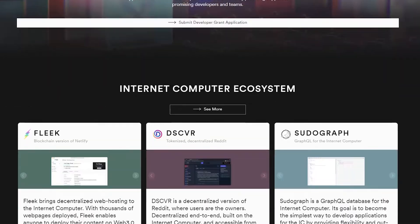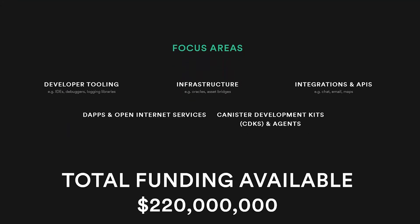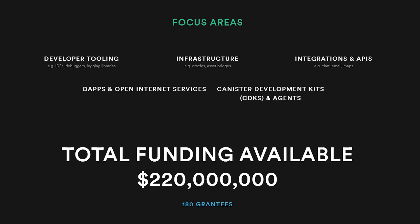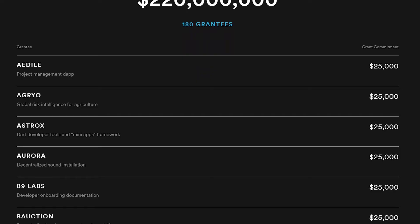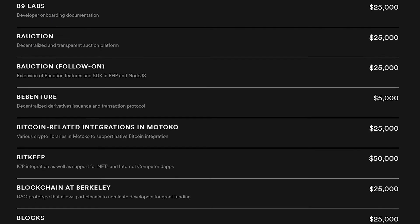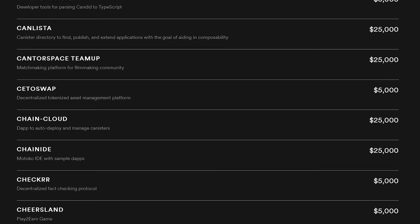The number one reason is the DFINITY Grants program. DFINITY is offering developer grants to everybody who wants to build dApps on the Internet Computer — apps, open internet services, infrastructure, integrations and APIs like chat, email and maps. Anything you can think of, if you want to build it, there is no better place than DFINITY. With a great developer community and funding, there are no obstacles left for those who wish to see their idea come to fruition. We'll have a video dedicated to how to secure a DFINITY grant, so make sure you're subscribed to not miss it.